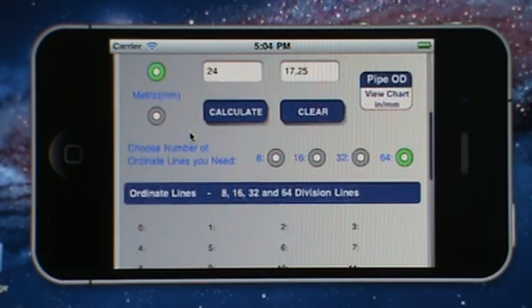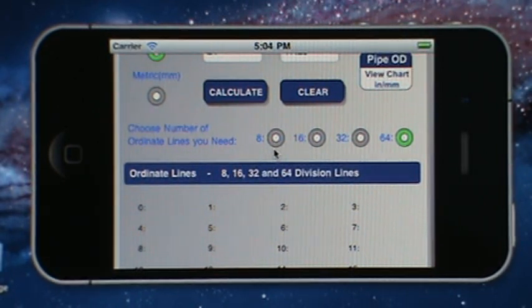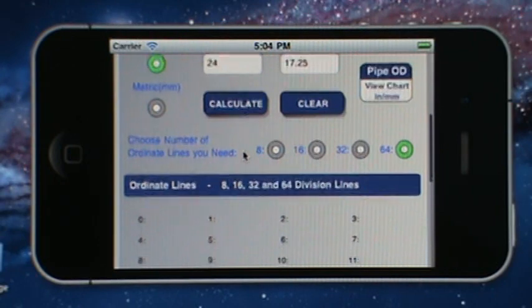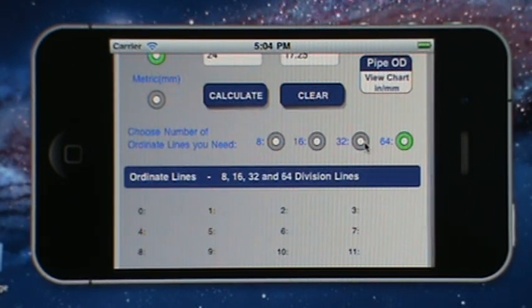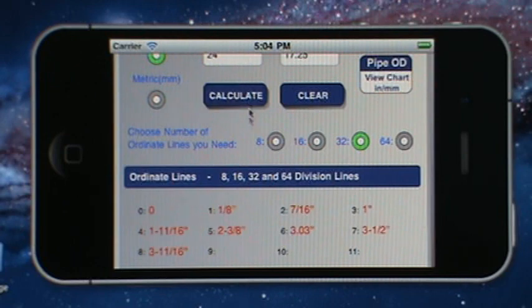Going back, we have the option of generating 8, 16, 32, or 64 ordinates with 24 inch pipe. Let's use 32 ordinates and hit calculate.